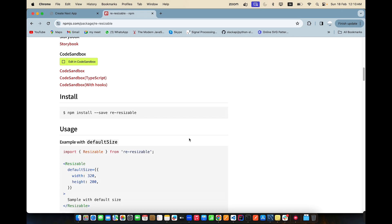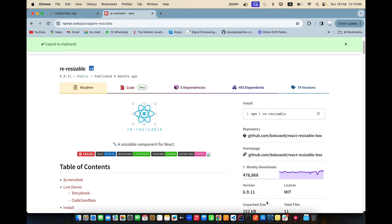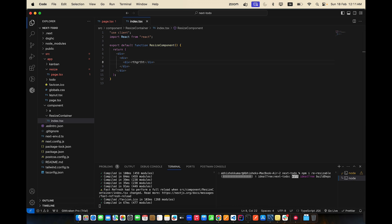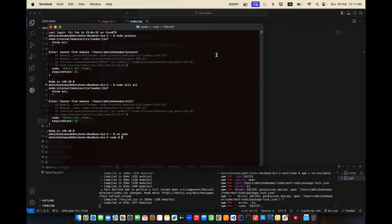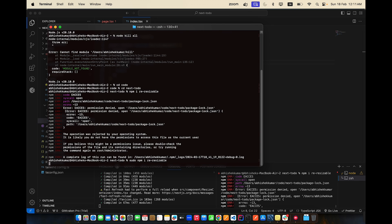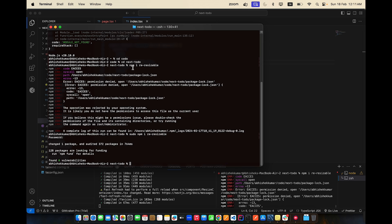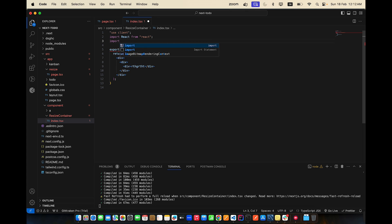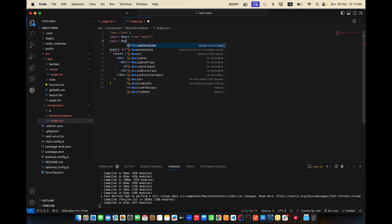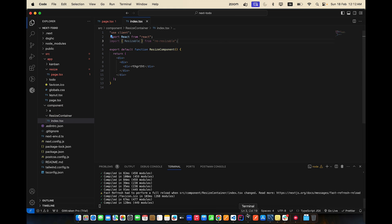There's one problem I'll show you that I've fixed. This is how we install it - let's copy the install command, go to the code, open the terminal and paste it. It gave some error. Let me CD into the next-to-do project directory and paste it there. There are some access issues on Mac/Unix/Linux - we need to do a chmod operation to allow downloads. I need to include sudo for downloading. Now the package has been downloaded - re-resizable is ready.